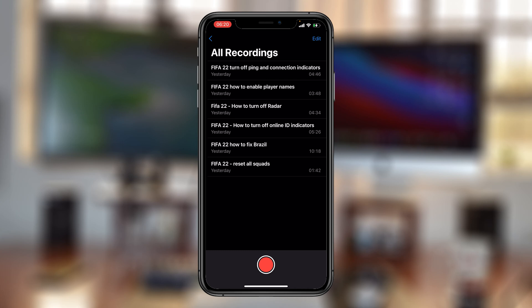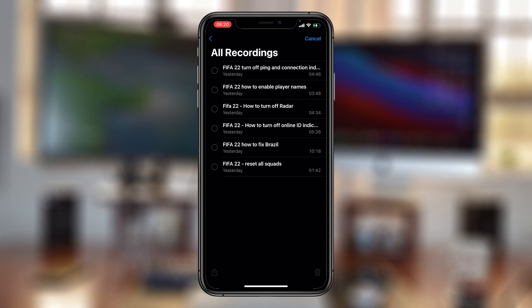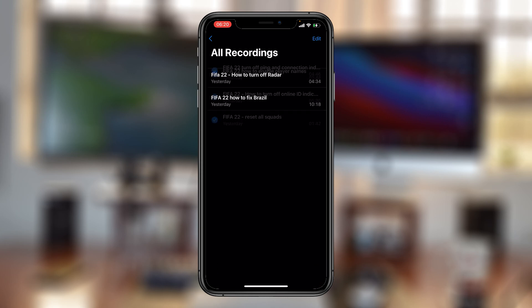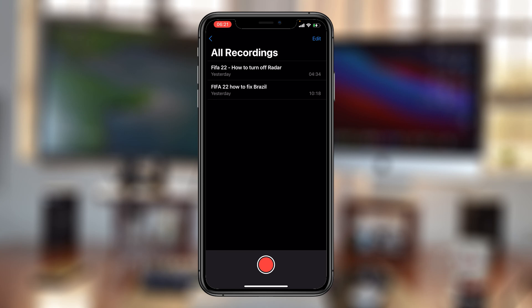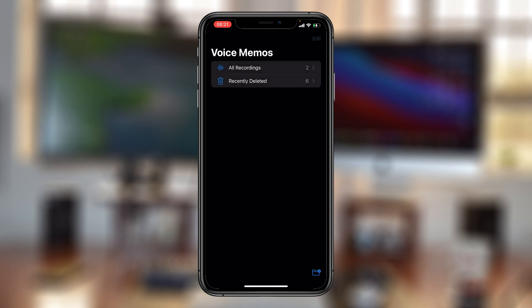You can also delete a couple of them or even all of them by tapping on 'Edit', then use the radio buttons on the left to select the voice memos you want to delete, and then tap on the bin icon in the bottom right corner.